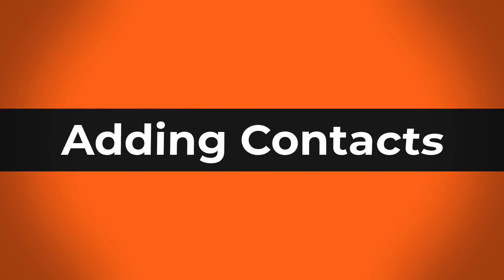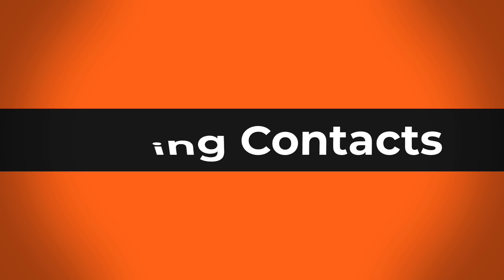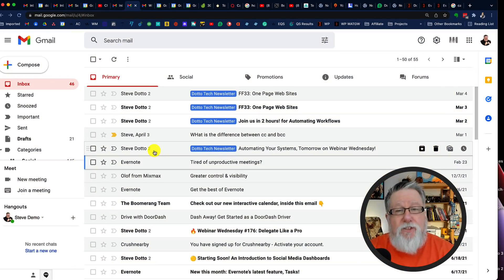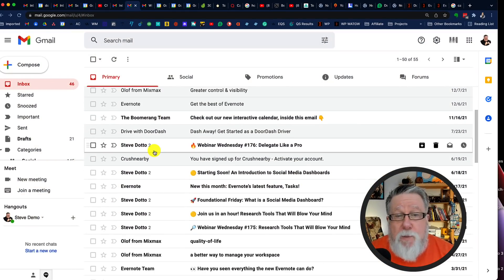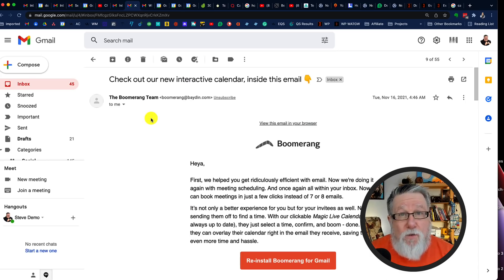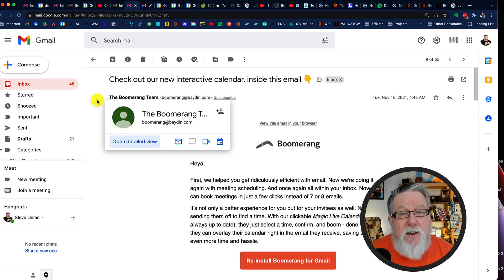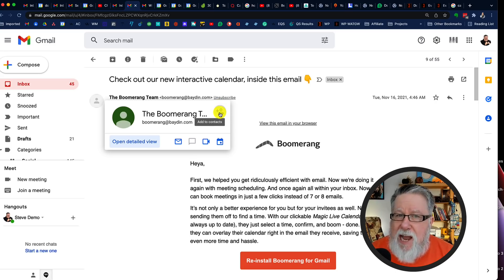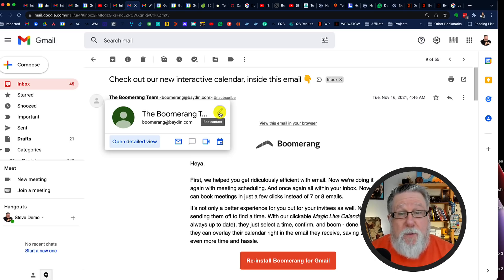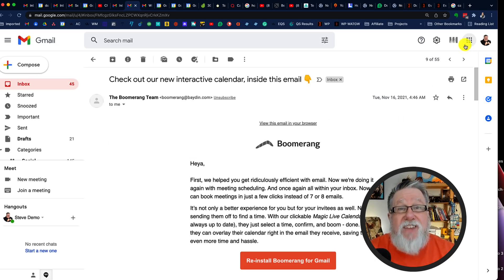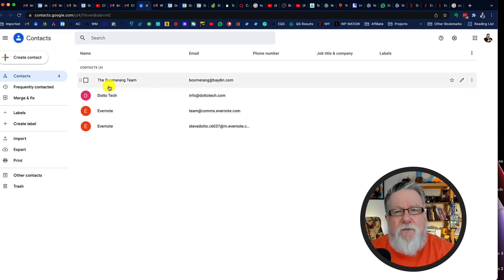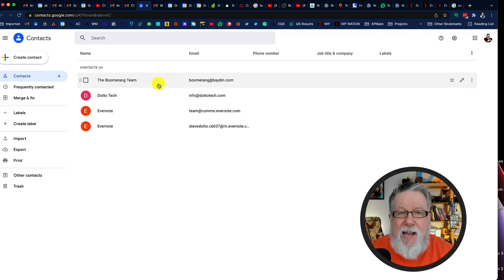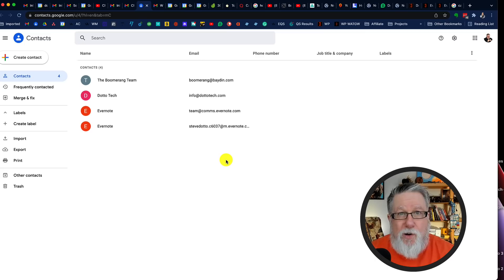While we are on this topic of automatically converting things in our email into other Google assets, we can add anybody who sent us an email to our contact list by opening the email and hovering our cursor over their profile picture. If they're not in our contacts, we'll see an "add to contacts" option. When we click on that, all of the information Gmail can pull from that account is added to your contacts. Look underneath the waffle menu and there you'll find your contacts with the new contact added.